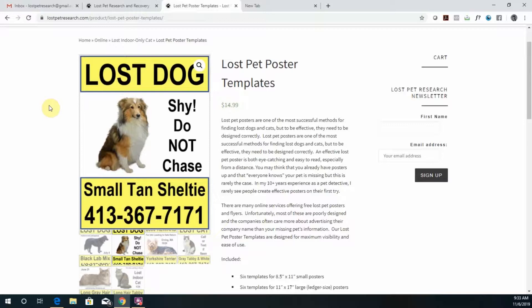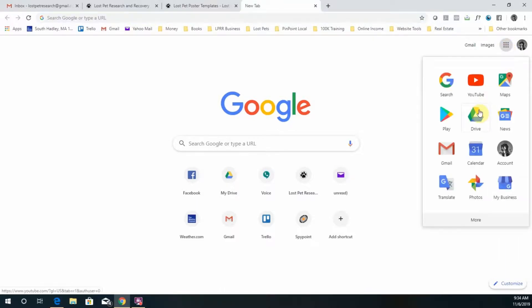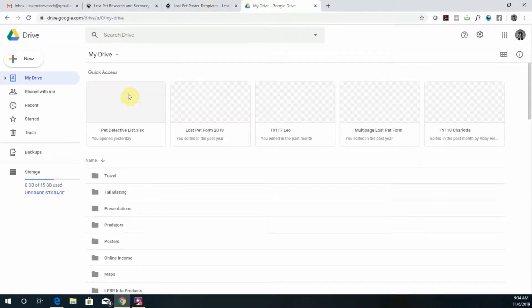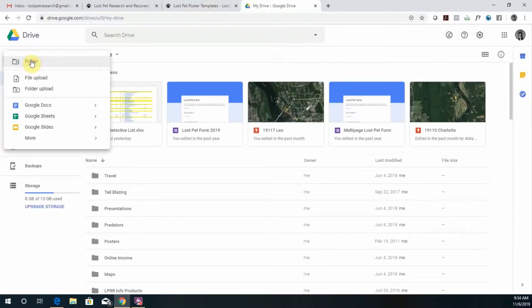First you need to purchase and download the Lost Pet poster templates from the Lost Pet Research Store. Then you need to go to your Google Drive. If you don't have one, all you have to do is create a free Google account. The first step is to create a new file upload.